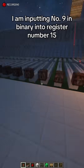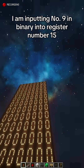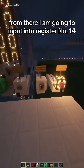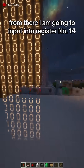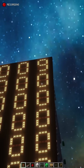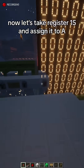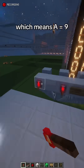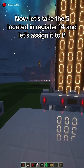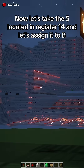I am inputting number 9 in binary into register number 15. From there, I am going to input into register number 14, then number 5. Now let's take register 15 and assign it to A, which means A equals 9. Now let's take the 5, located in register 14, and assign it to B.